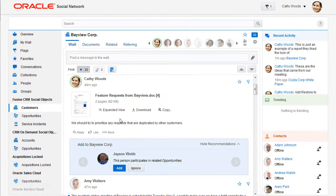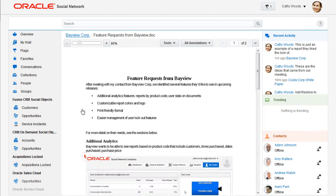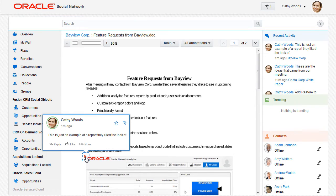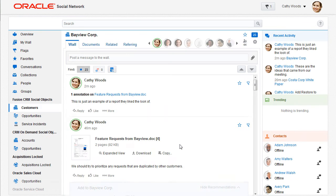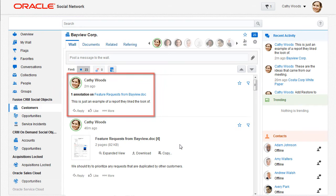When I open a document, I see a preview of the document, as well as any annotations. An annotation is a comment or question added to a document in Oracle Social Network. In addition to the annotations being displayed in the document, they're also displayed as messages in the conversation.